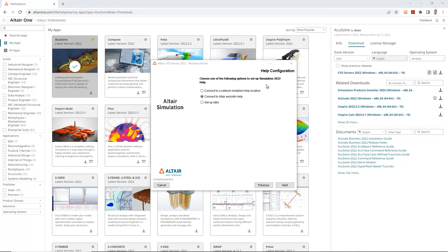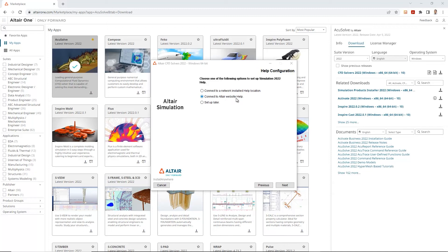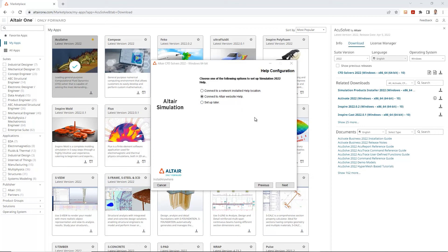Alright. On this help configuration step, it's asking you to choose one of the following options to set up a simulation 2020 to help. I would personally select the connect to Altaire website help and get that installed during this tool installation. In case you require any help from Altaire's side while running these simulations, I think it's pretty vital to get this help installed. Also, it doesn't really slow down the installation by any means. So, might as well do it and this would be helpful down the road if you require any help or assistance from Altaire. I'll do that and then I'll click next.